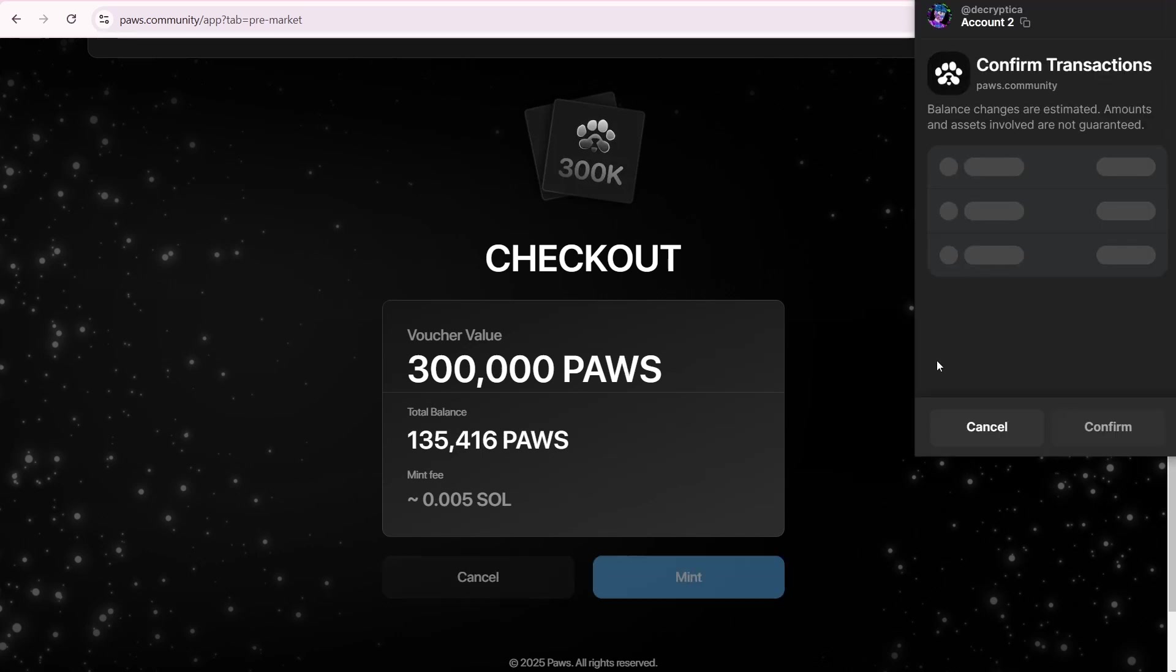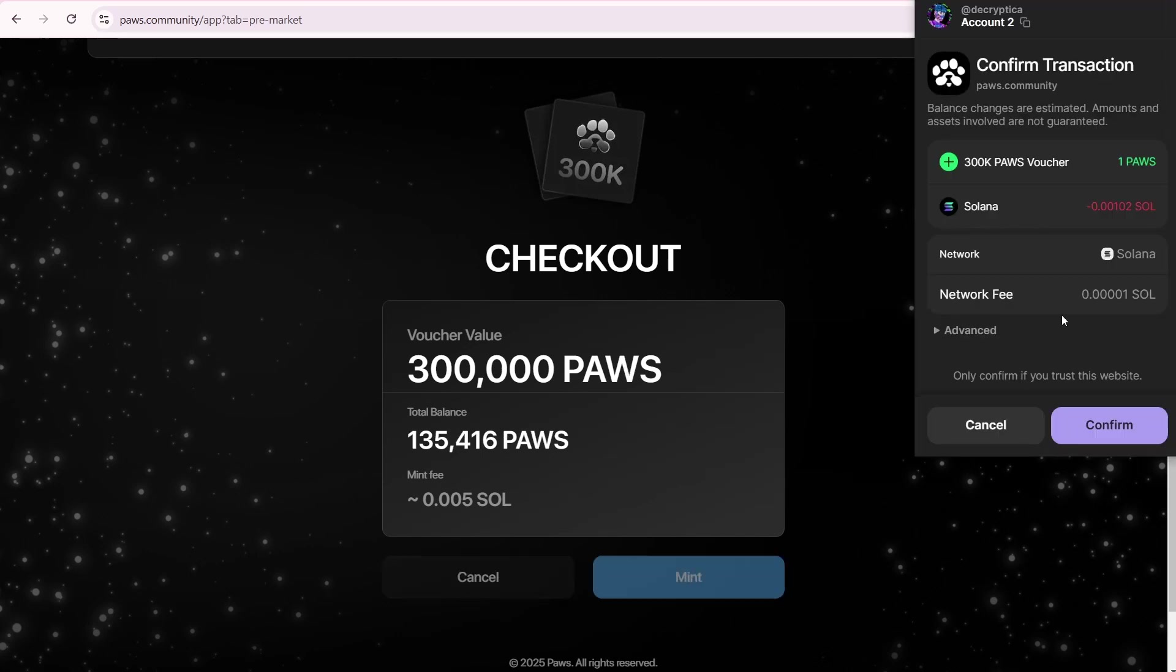Click mint. There are the transaction details. I'll get one voucher. I need to pay 0.00102 SOL for this transaction, plus an additional 0.00001 SOL.